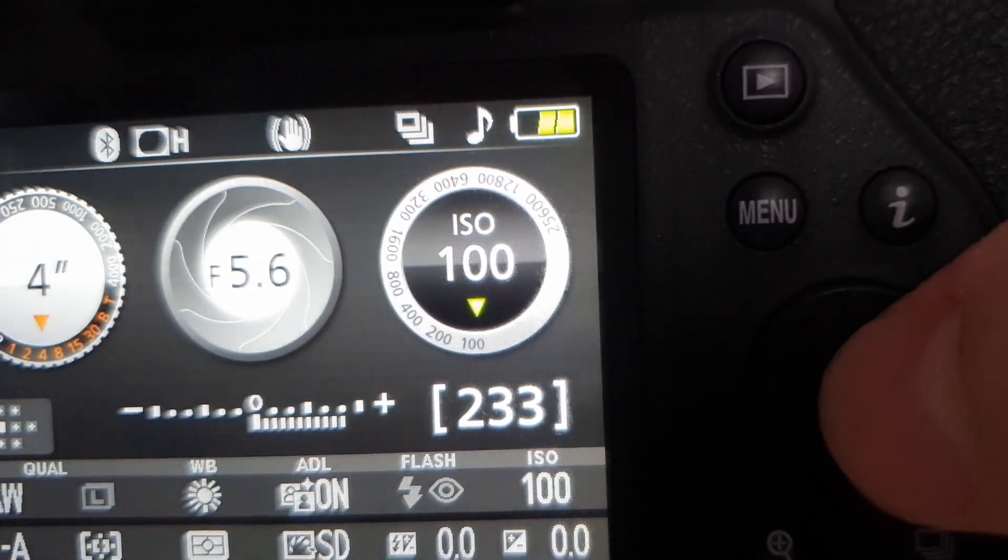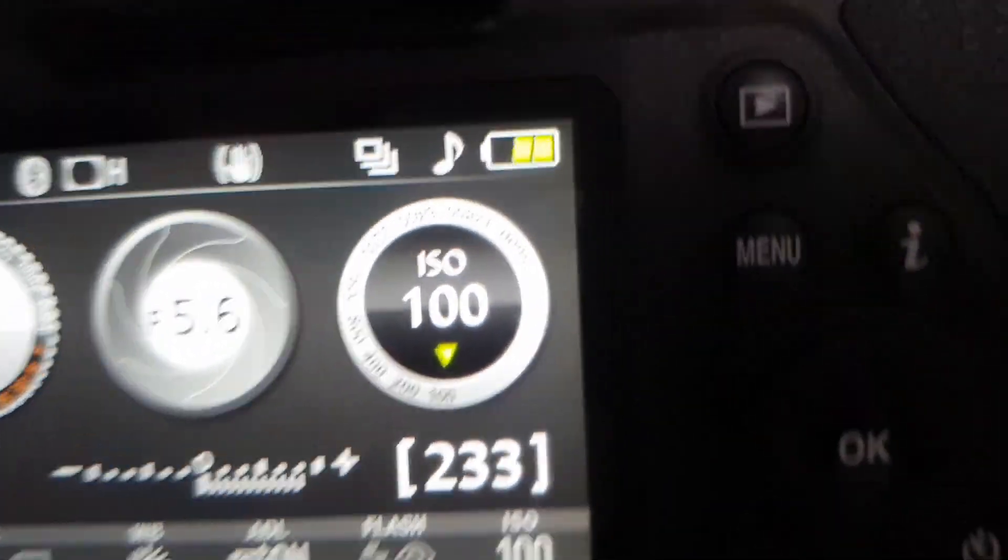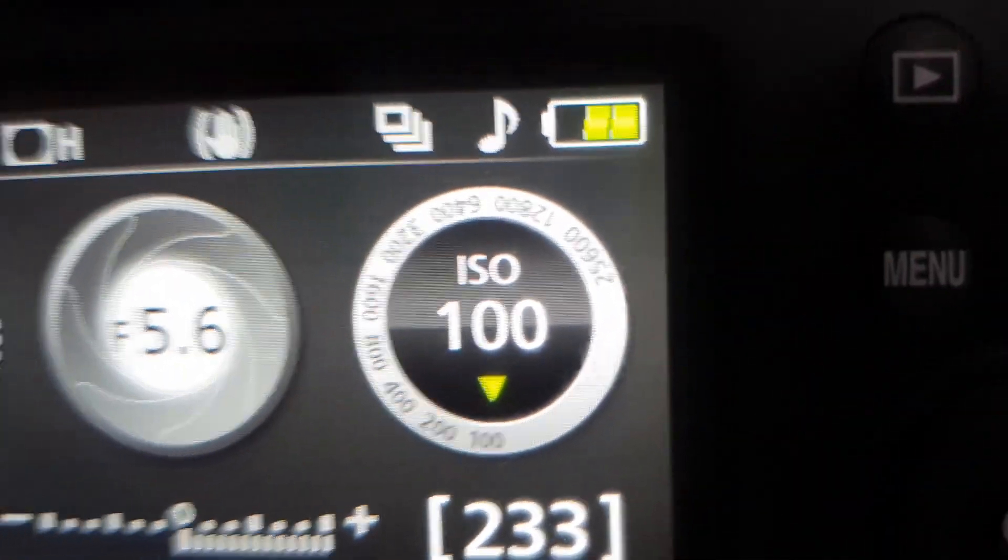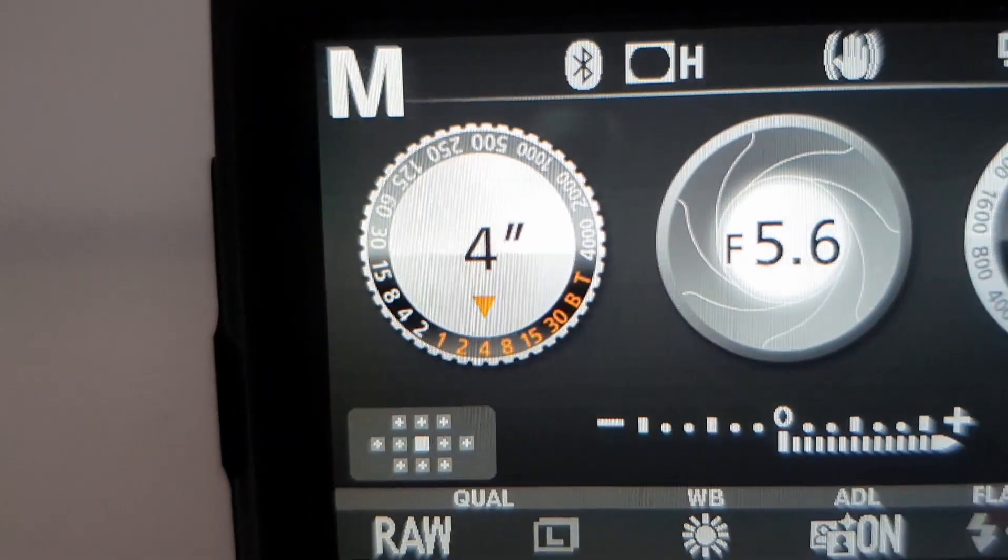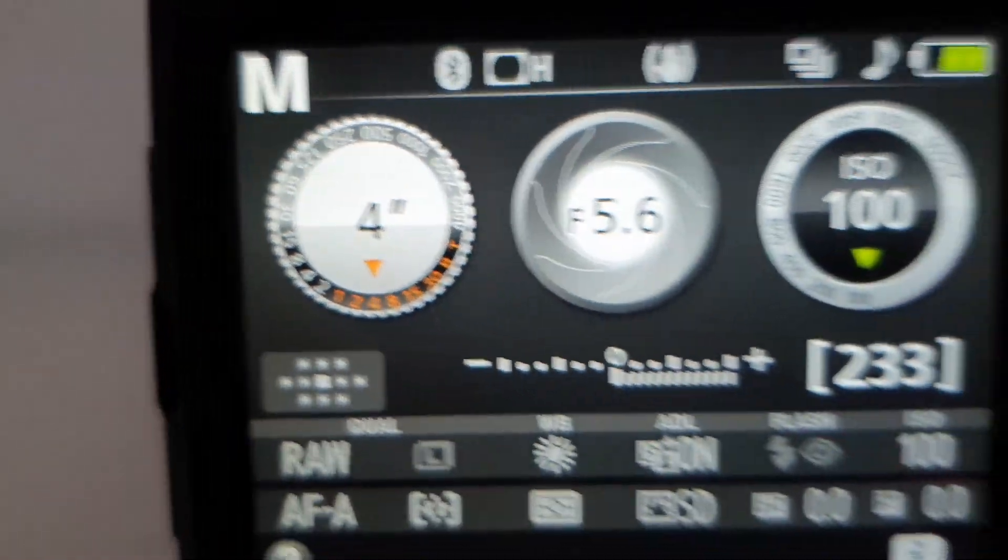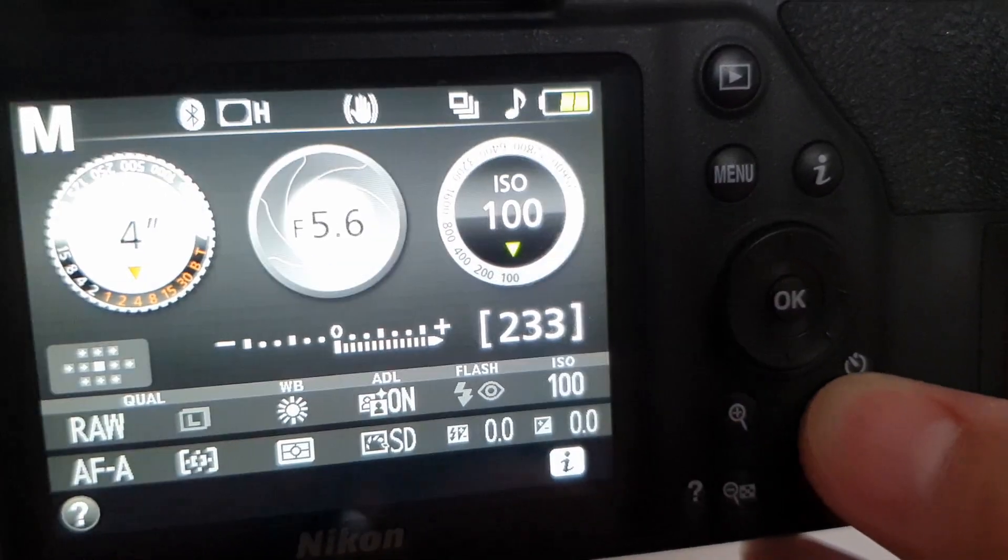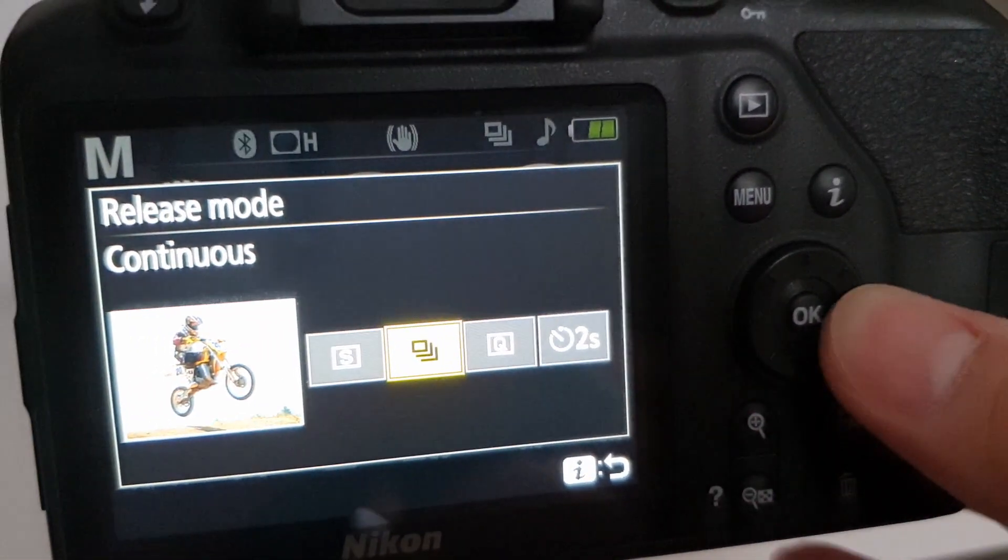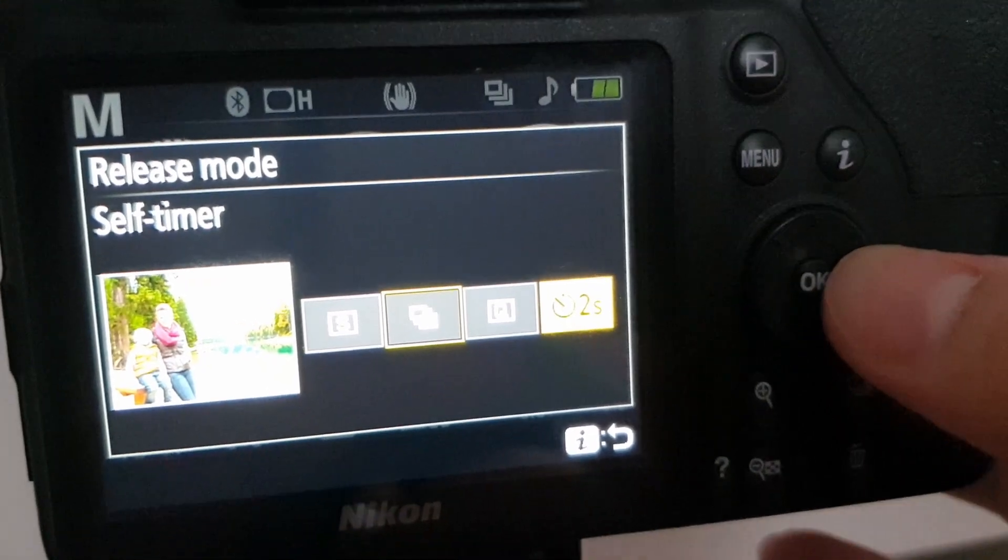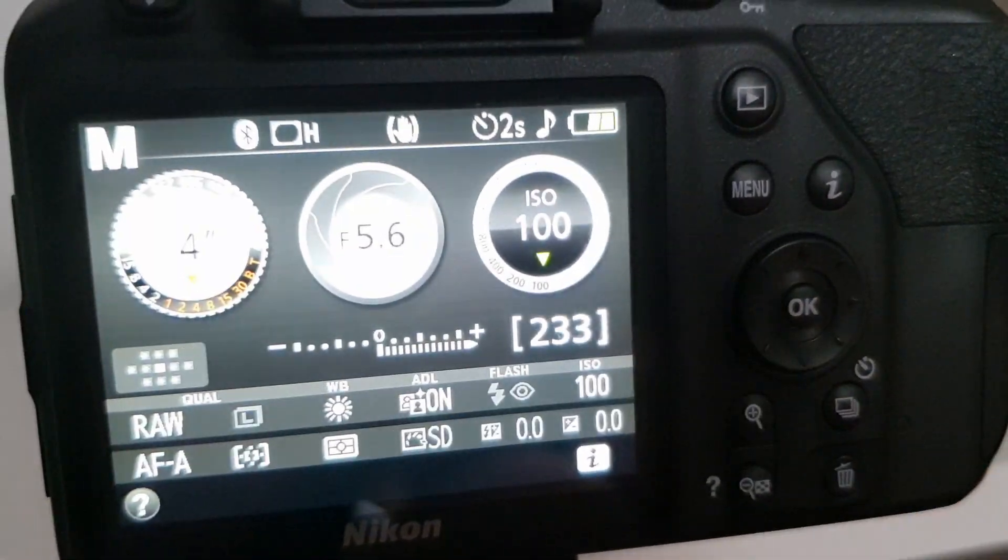Unfortunately though, I can't tell you exactly where to look for these settings, since cameras are built different, so you'll have to find them by yourself. Now I'm just gonna put a 2 seconds self timer, and that's all you have to do in terms of settings.